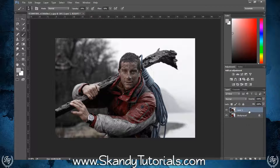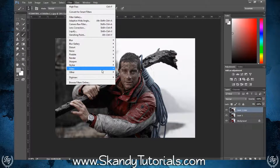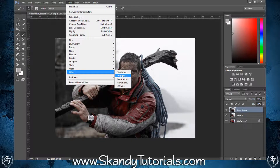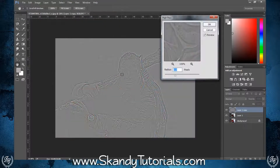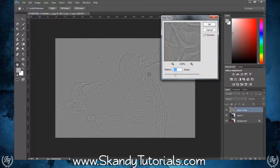Now that those two layers have been merged, create another duplicate by pressing Ctrl+J. Go to Filter > Other > High Pass. Set the high pass to about 6 pixels — it will vary from image to image, but just make sure you've got a clear outline as this will add a lot more depth to the image. Once you're happy, click OK.